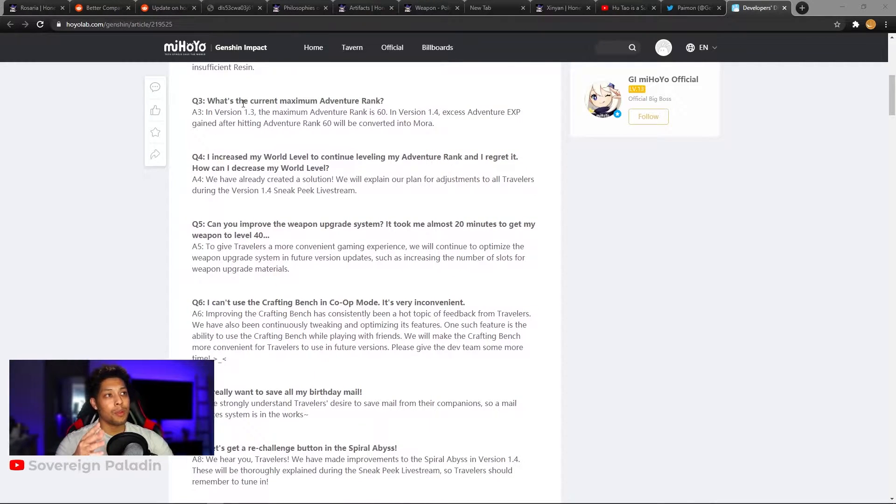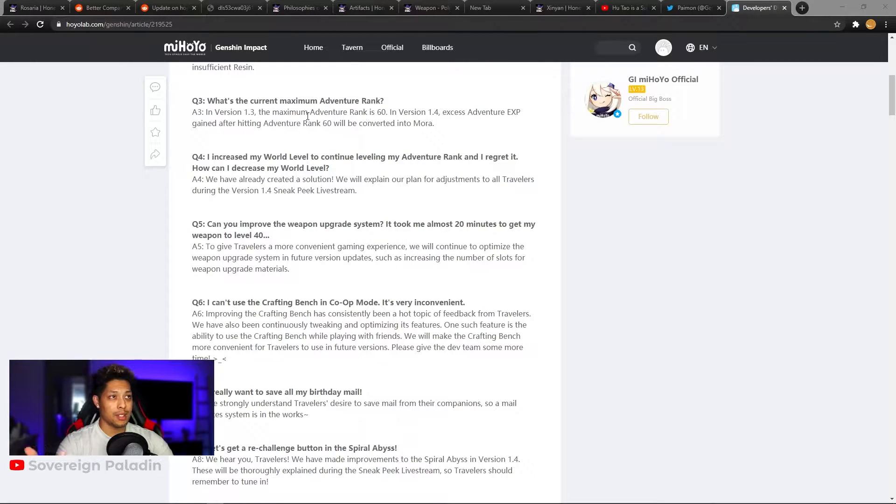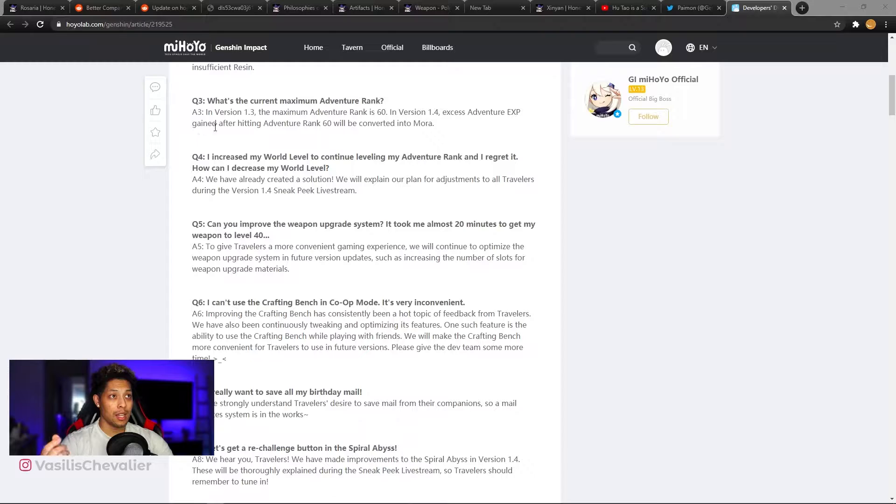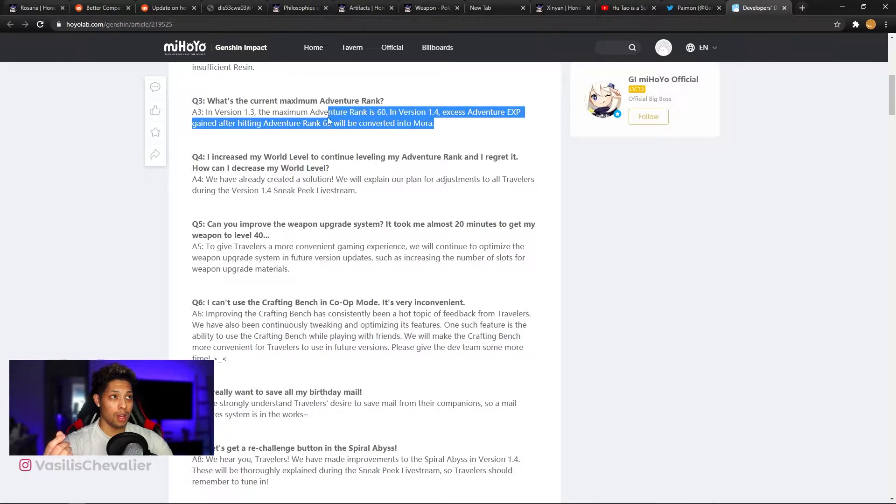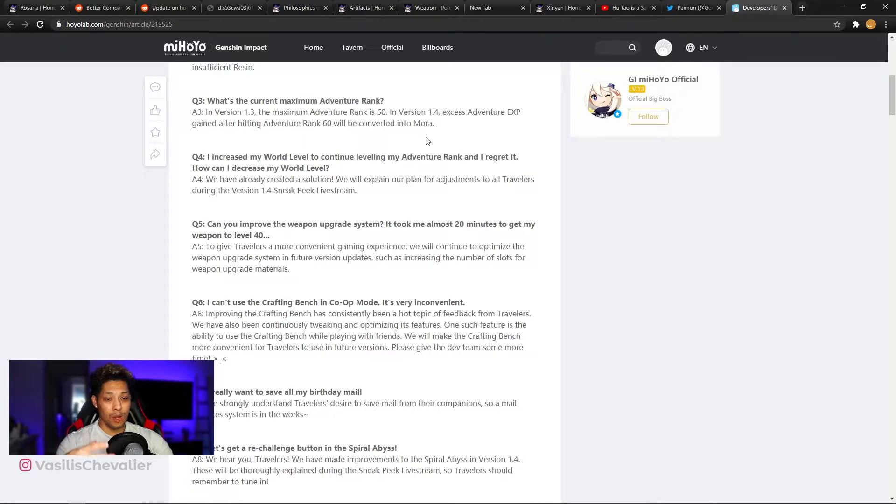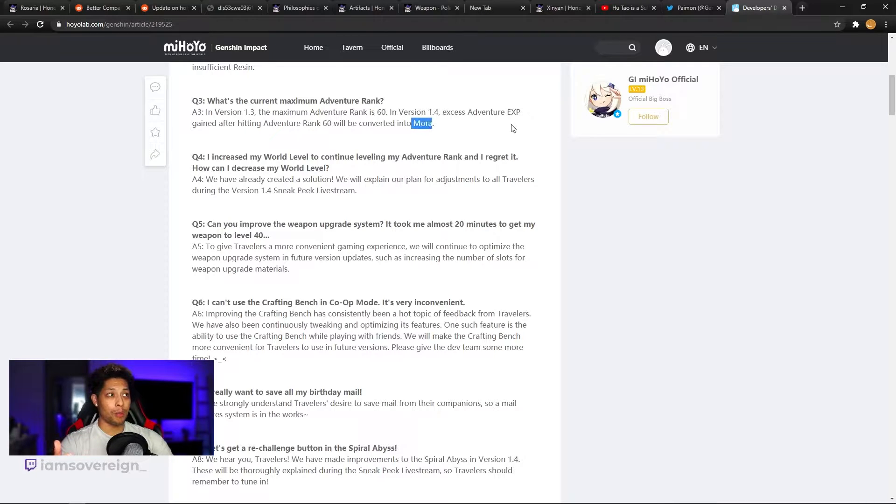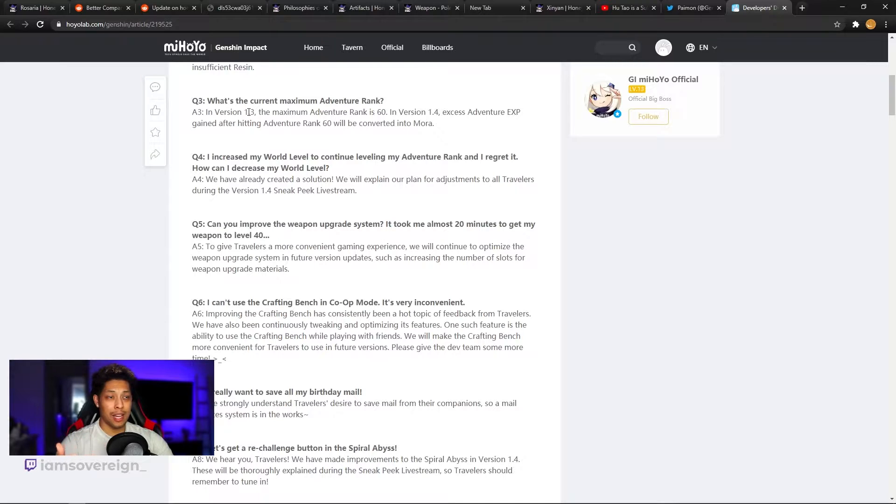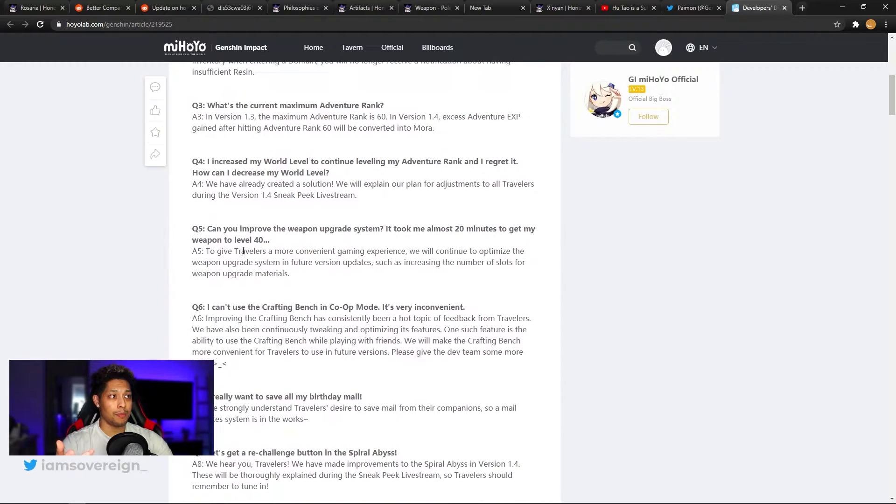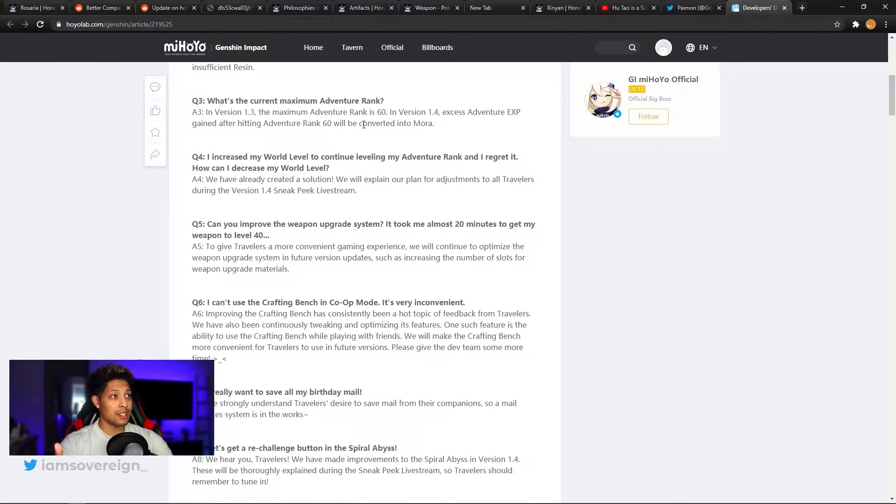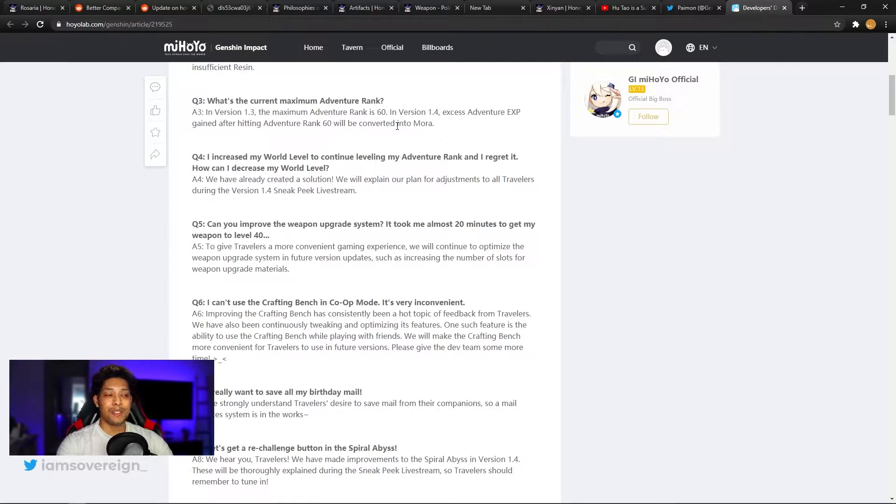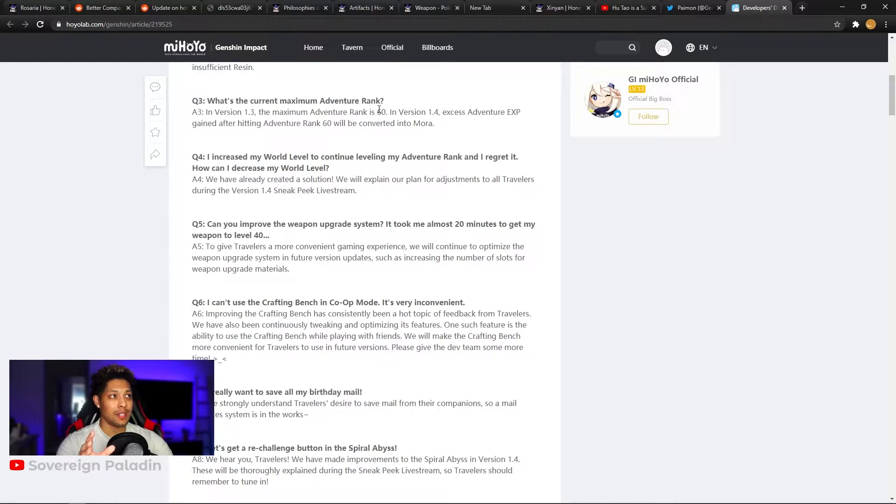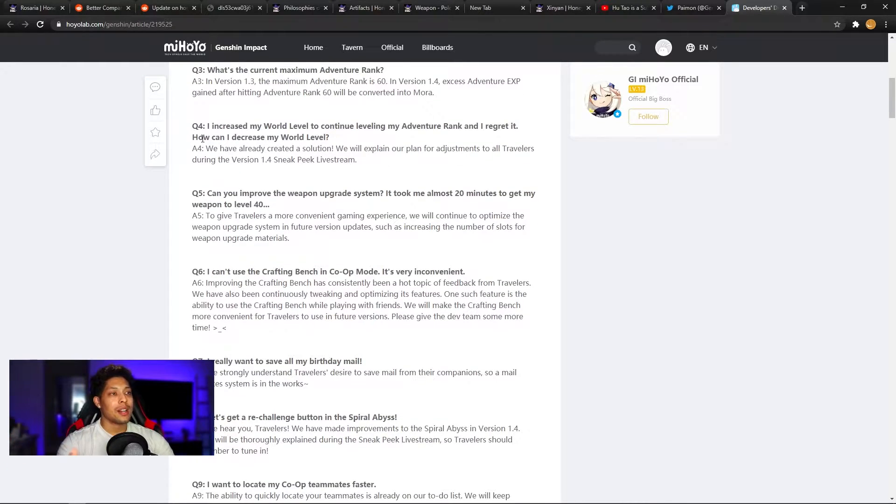Question number three. What's the current maximum adventure rank? Well, we all know this. It's currently 60. In 1.3, the maximum adventure rank is 60. In version 1.4, excess adventure rank XP gained after hitting adventure rank 60 will be converted into Mora. So, extra way to get Mora. We don't really know what that exchange rate will be in terms of how much Mora per XP. More to come. I guess we'll find out more at that time when we get the sneak peek live stream. We'll probably get updates about that. That's nice to know, but look, getting to AR-60. I'm at AR-50 now, so I'm not looking to get anywhere near this anytime soon. Probably take me three to four months from now to even get to 60.